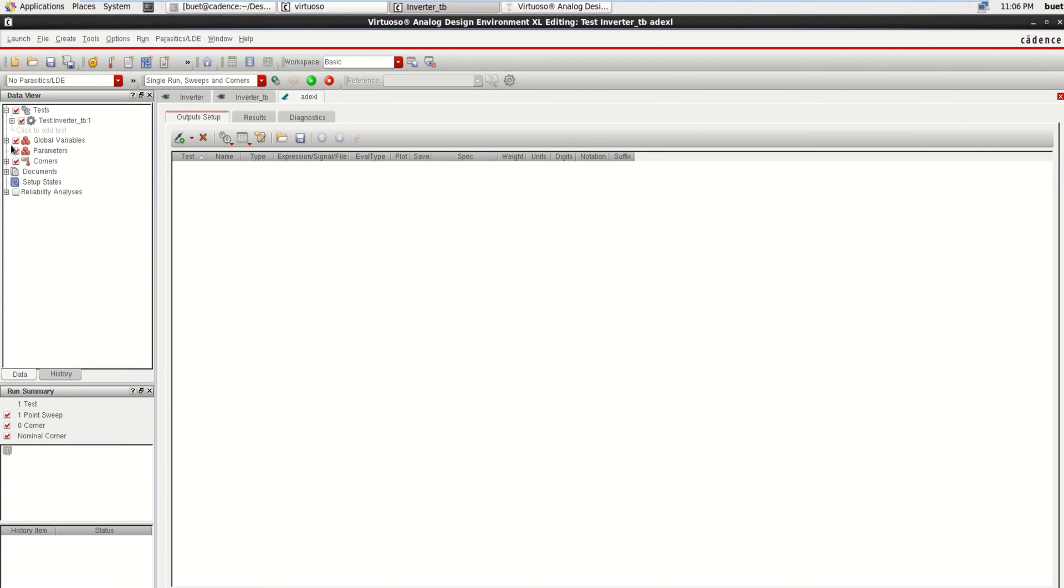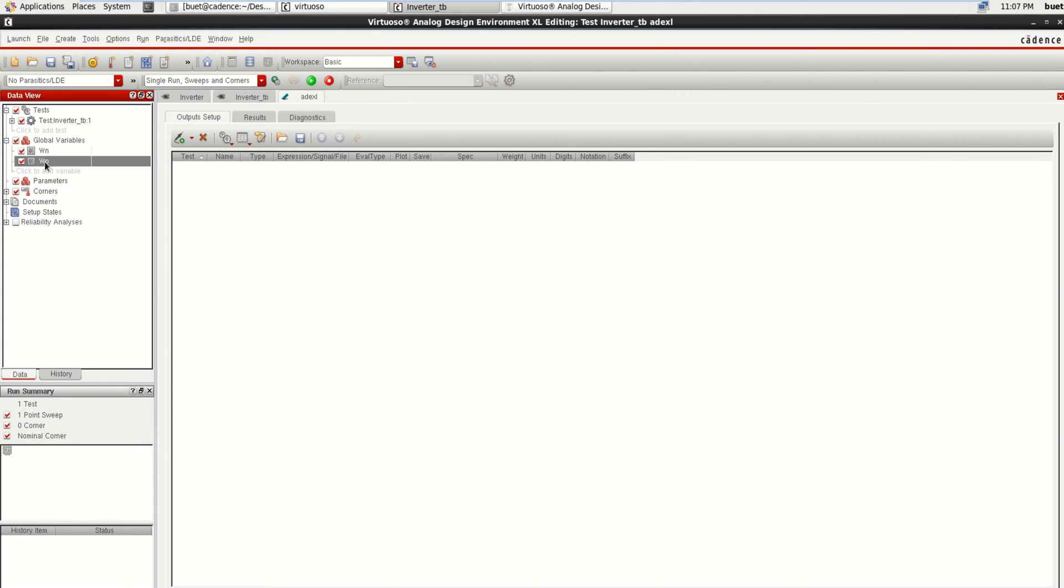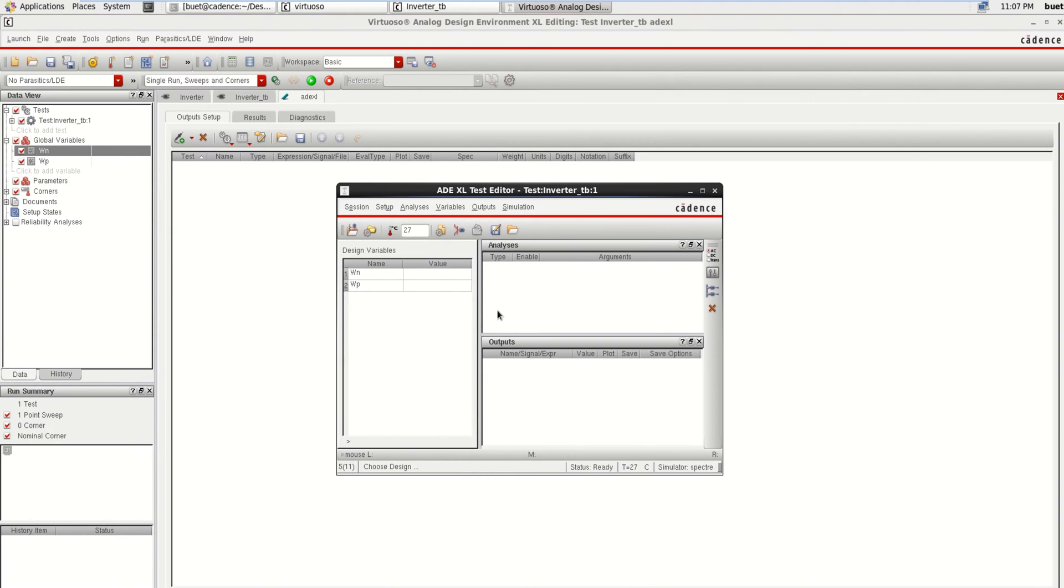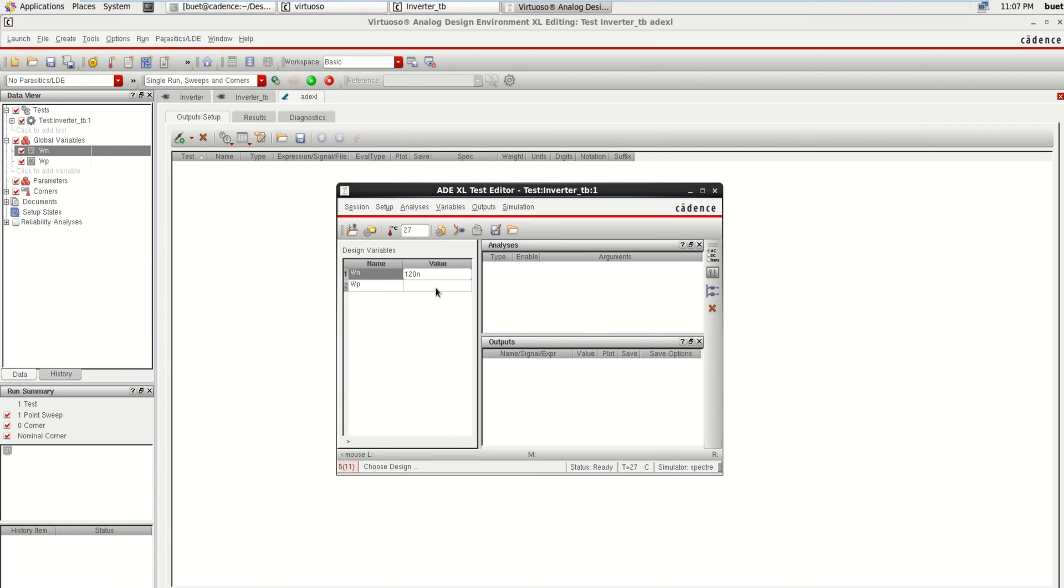Then you can see the variables which are loaded as global variables: WP and WN. You can use this window. By default you can provide the default value as 120 nano for GPDK 90, and 120 nano for both.